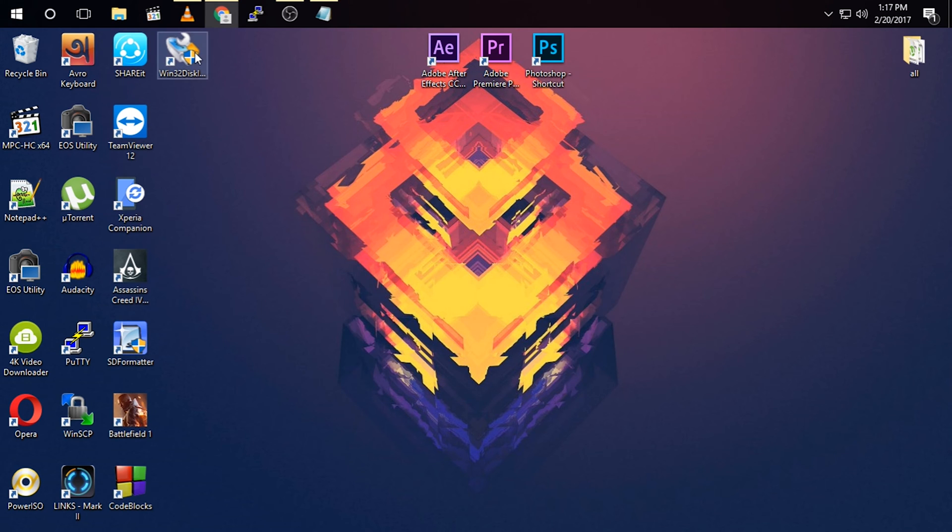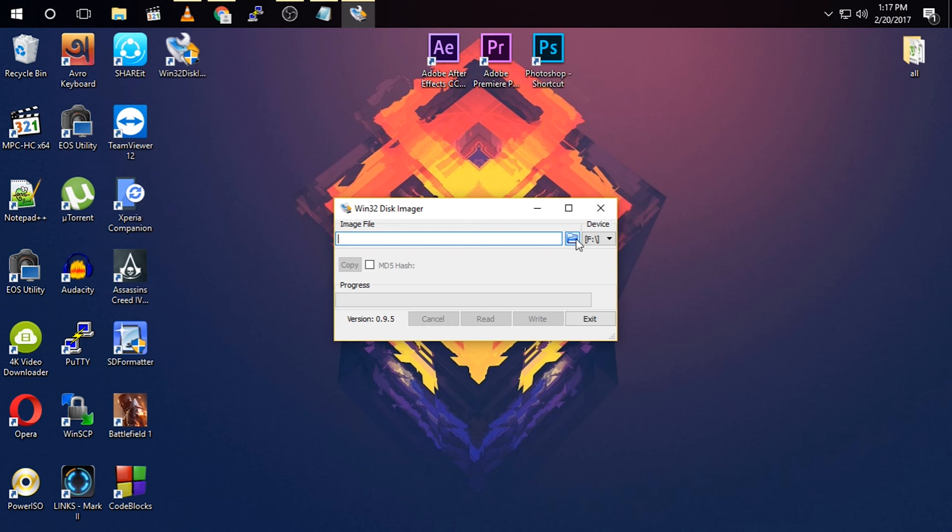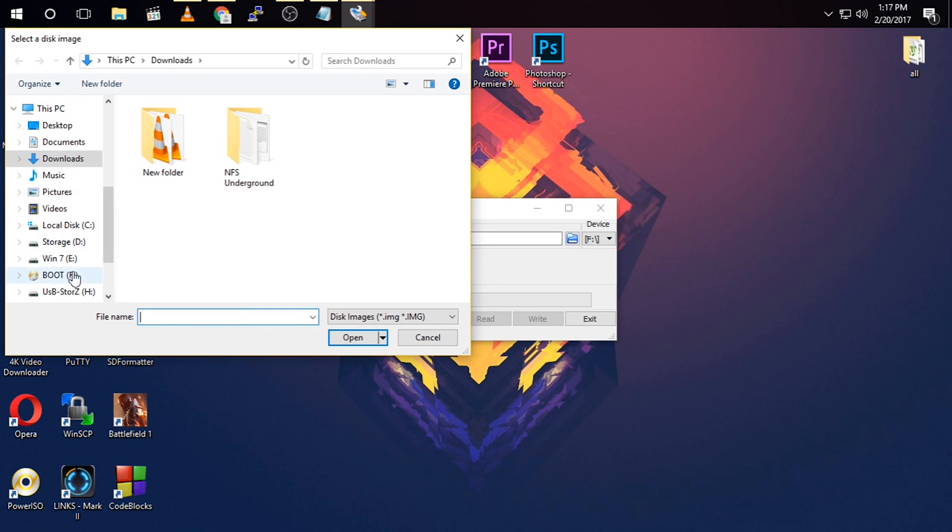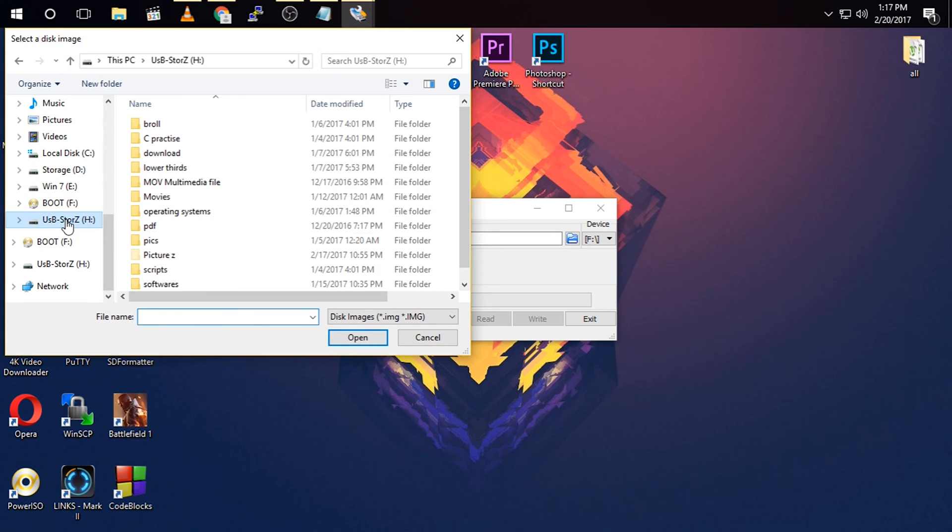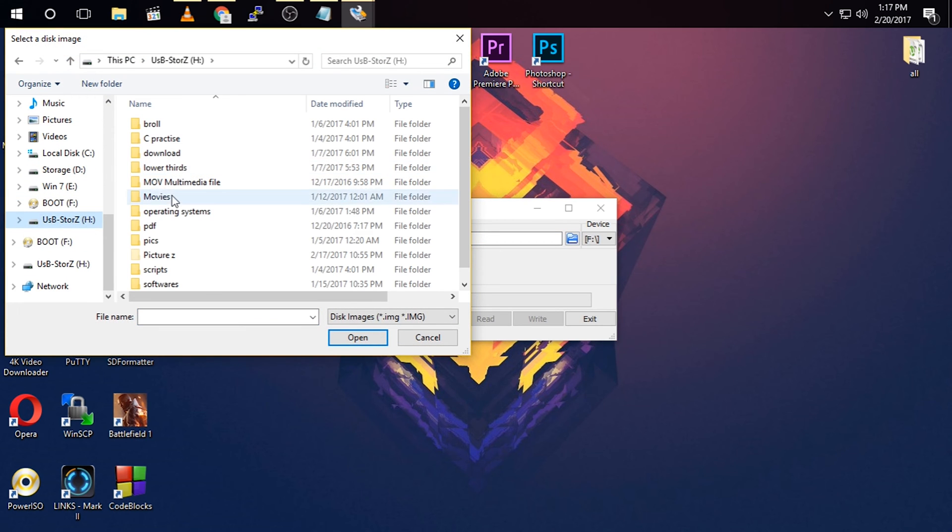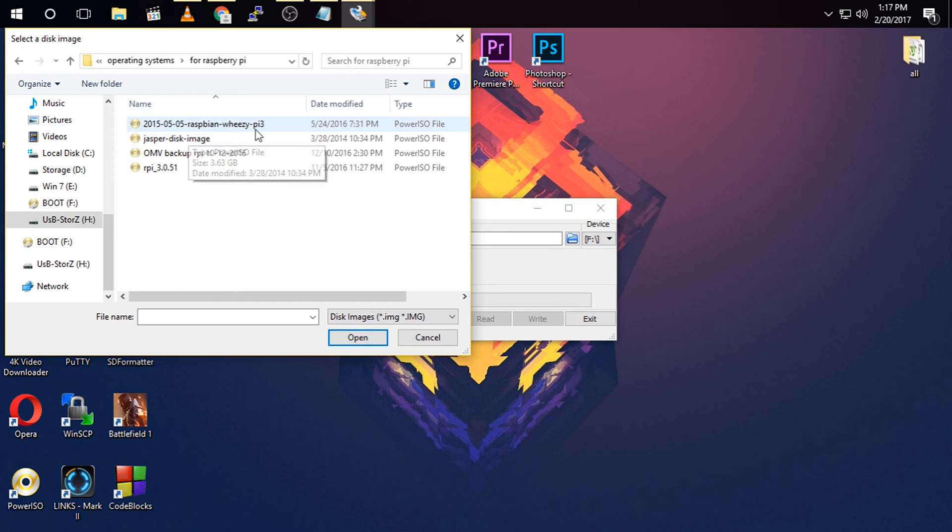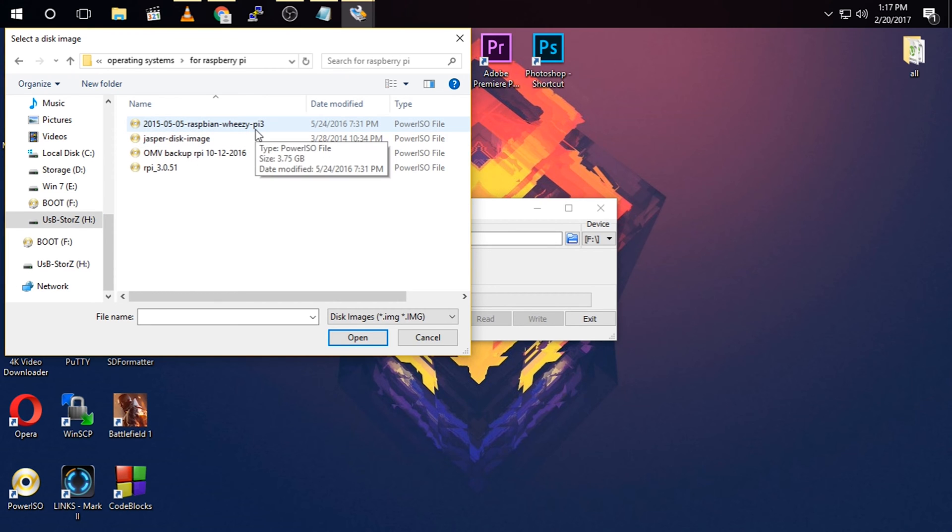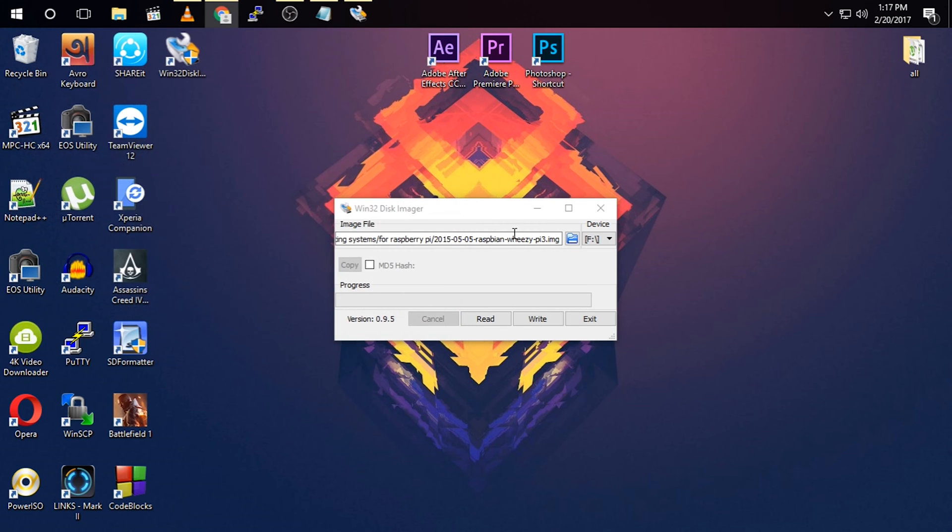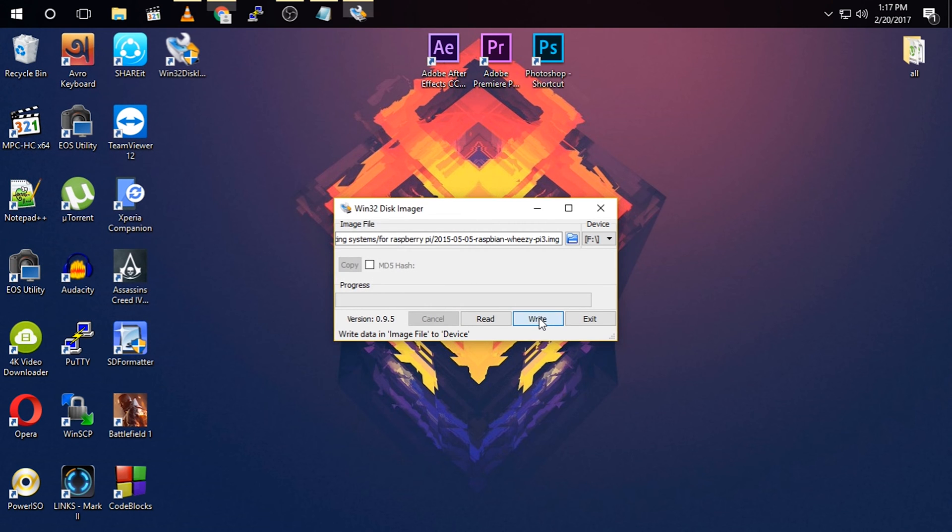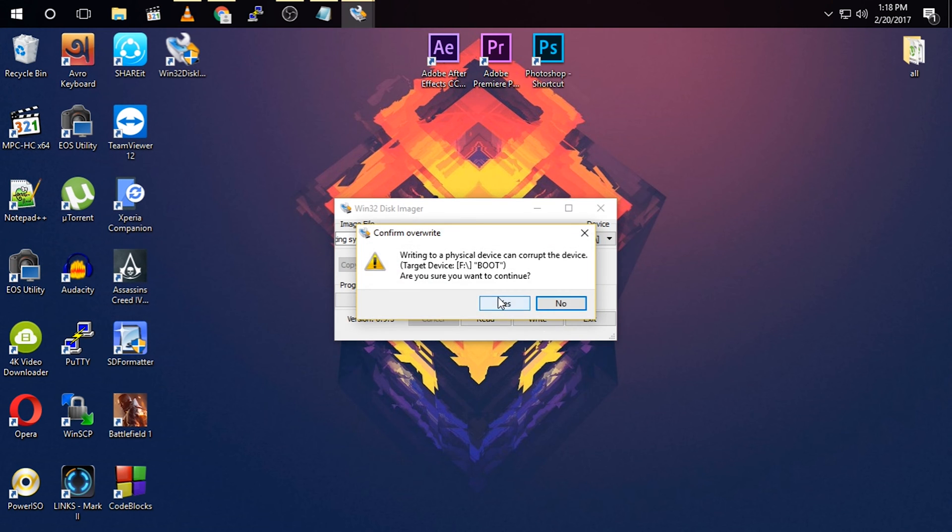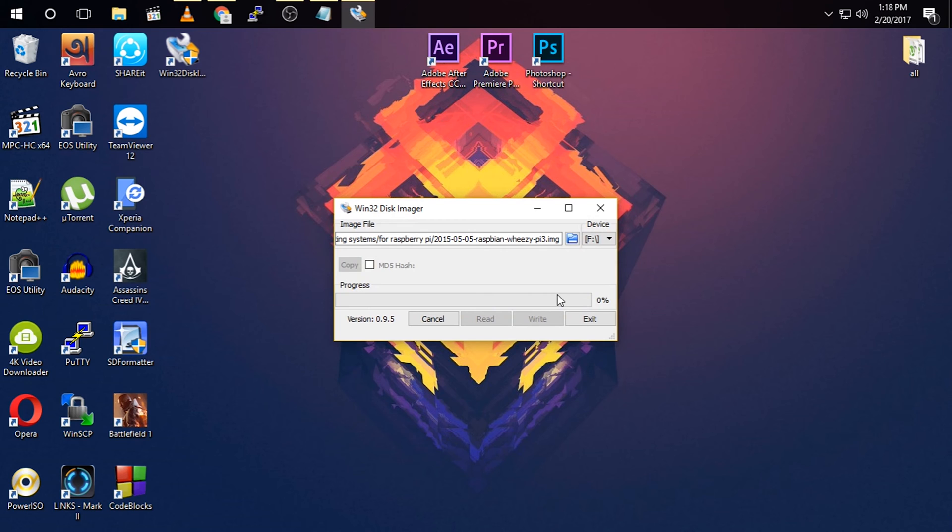Then you need to open Win32 Disk Imager, and then you have to select the operating system file. I am going to select Raspbian Wheezy. You can install Raspbian Jessie if you like to do that, and click write. This can take a while.